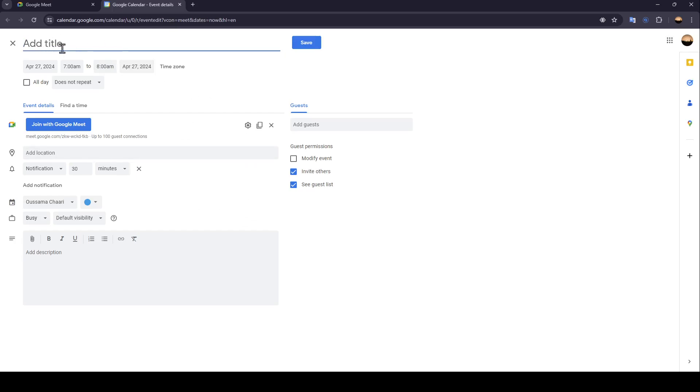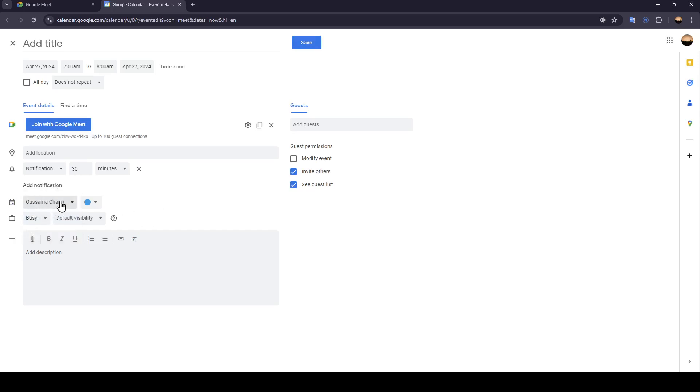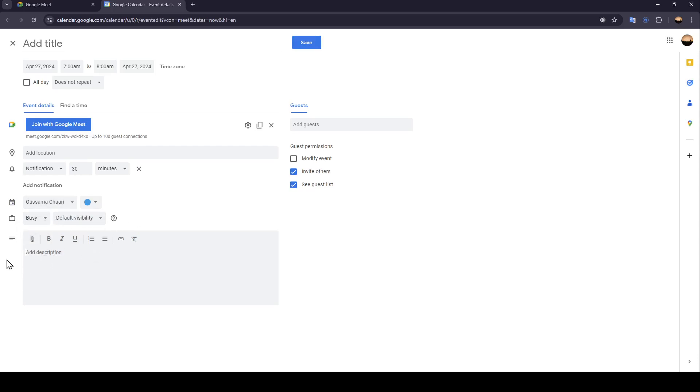Right here you can add the title of the meeting. Here you can find event details and also find a time. In event details you can join with Google Meet. Here you can add the location, choose your notification settings, add a notification, choose your calendar, change your status, and add a description.